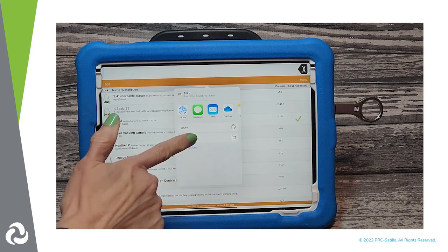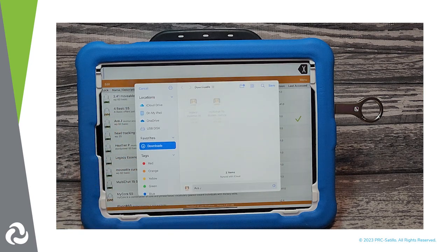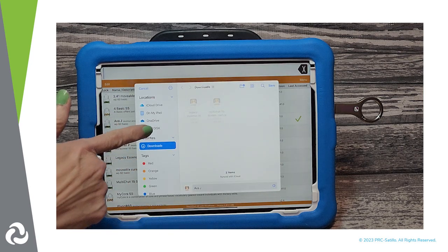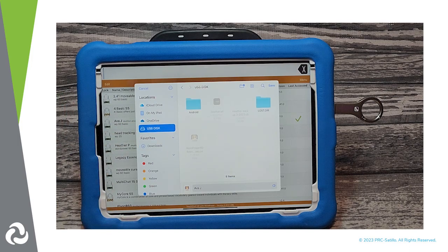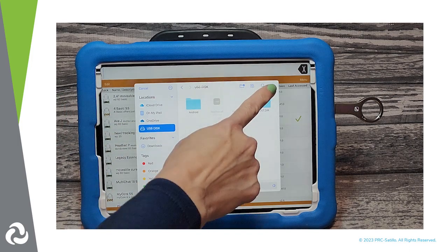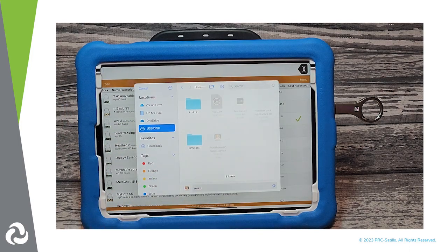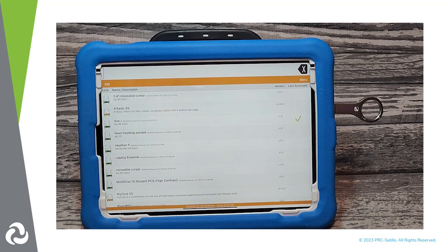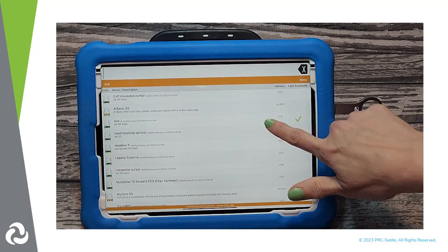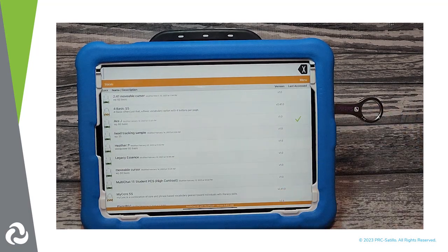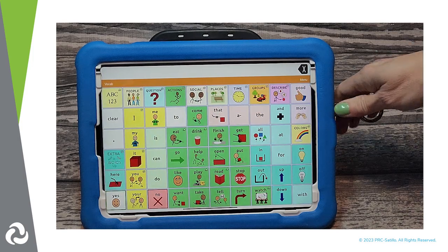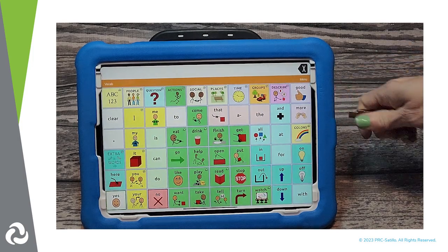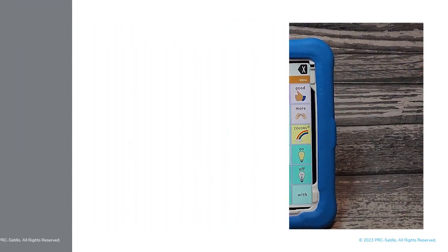Select Save to Files, then tap on USB Disk. Tap on Save in the upper right corner of the popup. Your vocab file is now saved on the dual USB. You can go back to your customized vocabulary file and safely remove the dual USB drive from your Via with TouchChat.